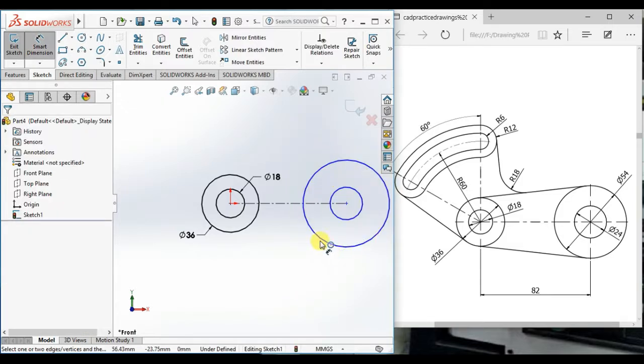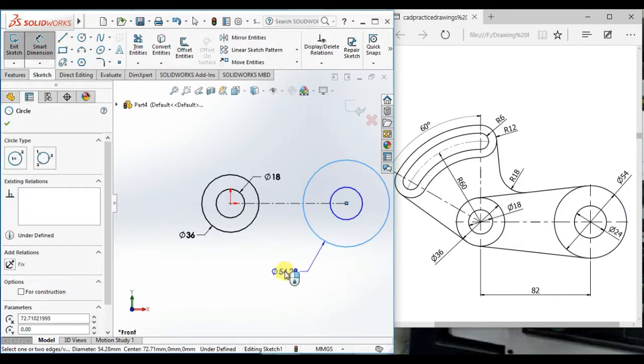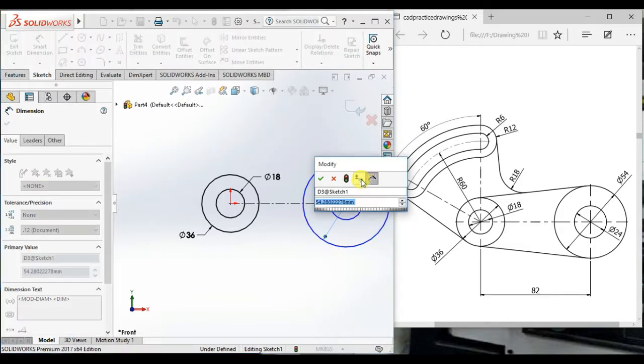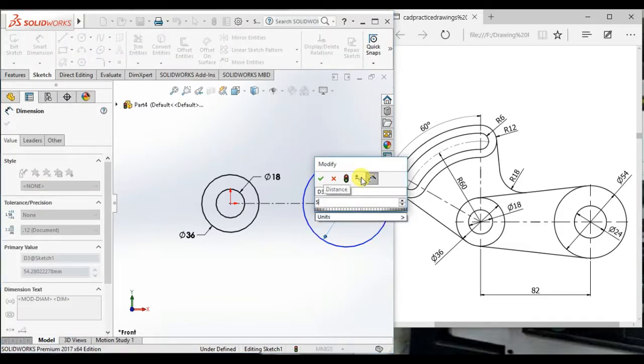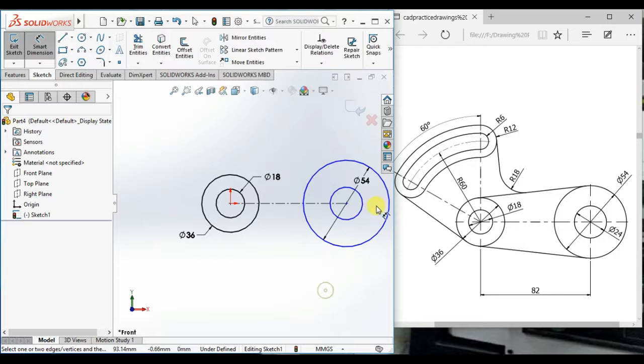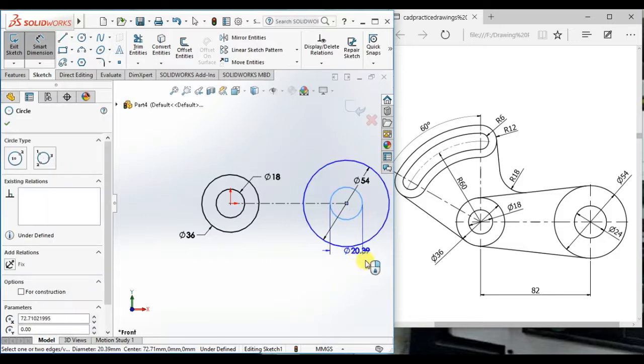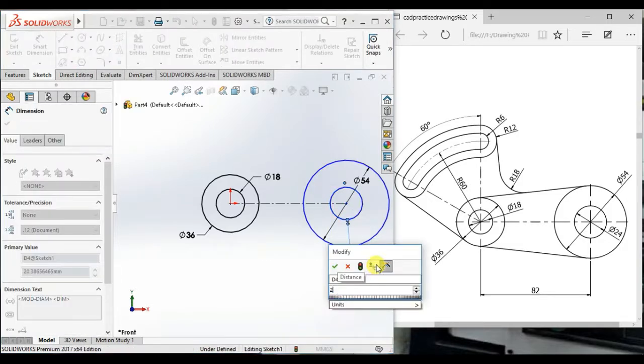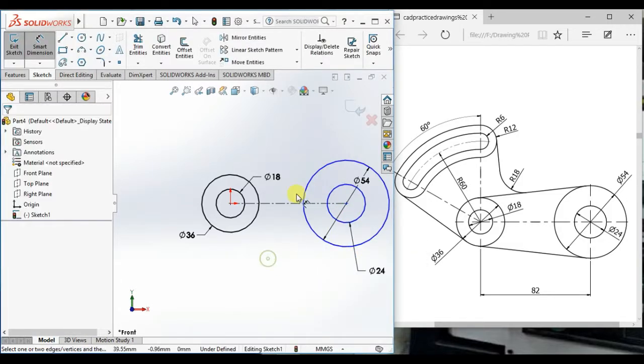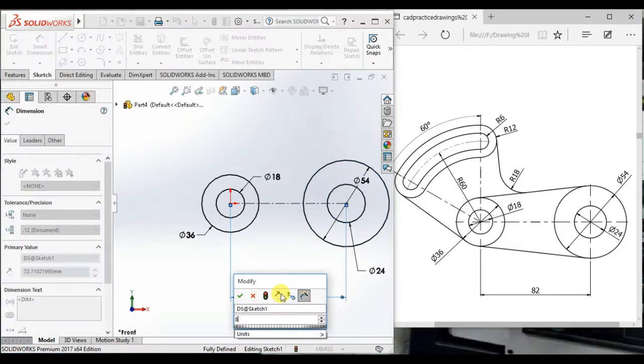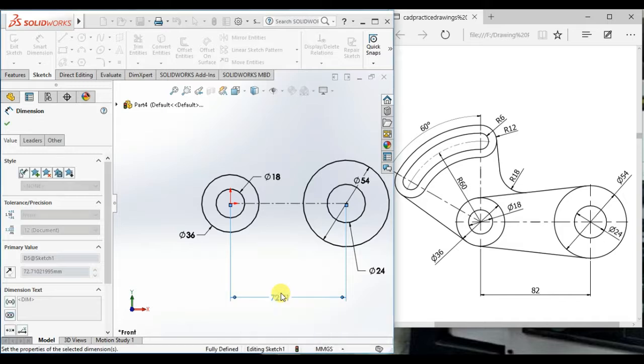Give the diameter 54 and 24, and give the distance 82.